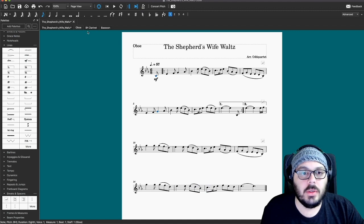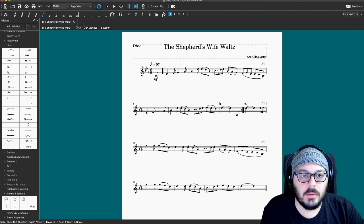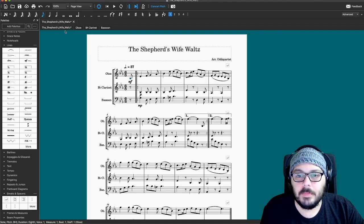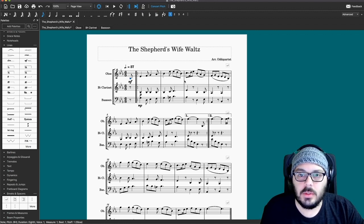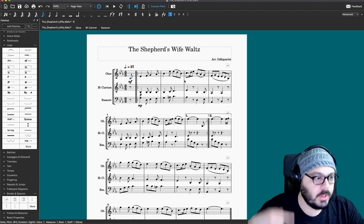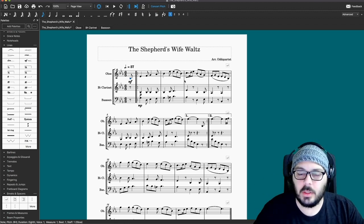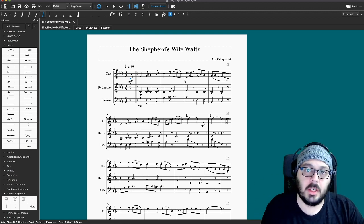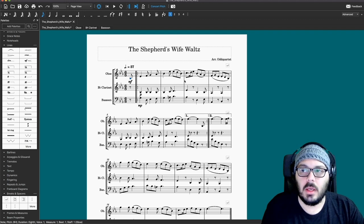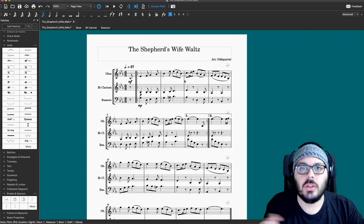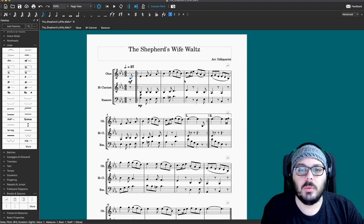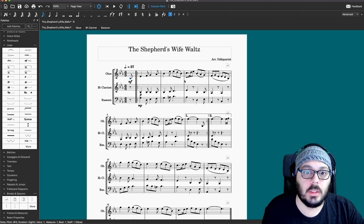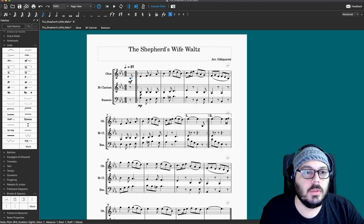So that's how you generate the parts for the score and how it kind of interacts with the score as well. You don't have to keep regenerating the parts if you make changes — they will interact with each other as you make those changes, which is really nice.